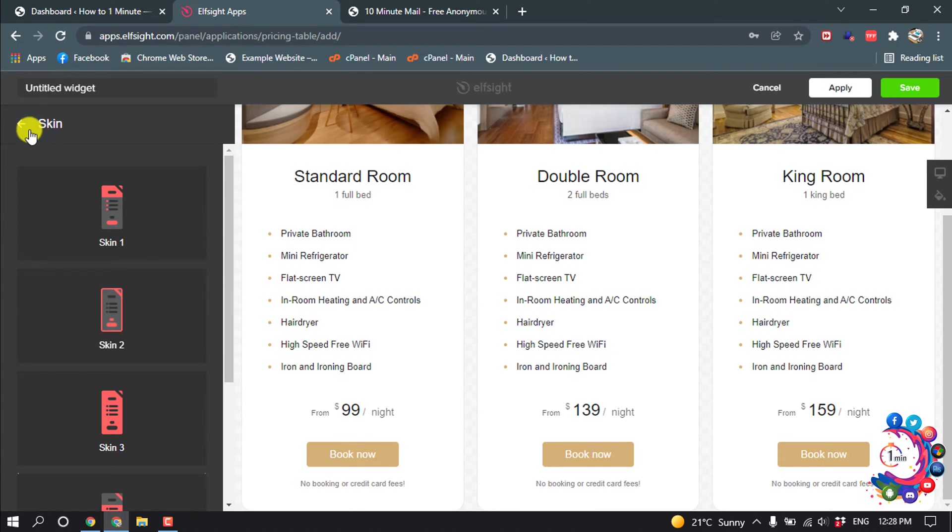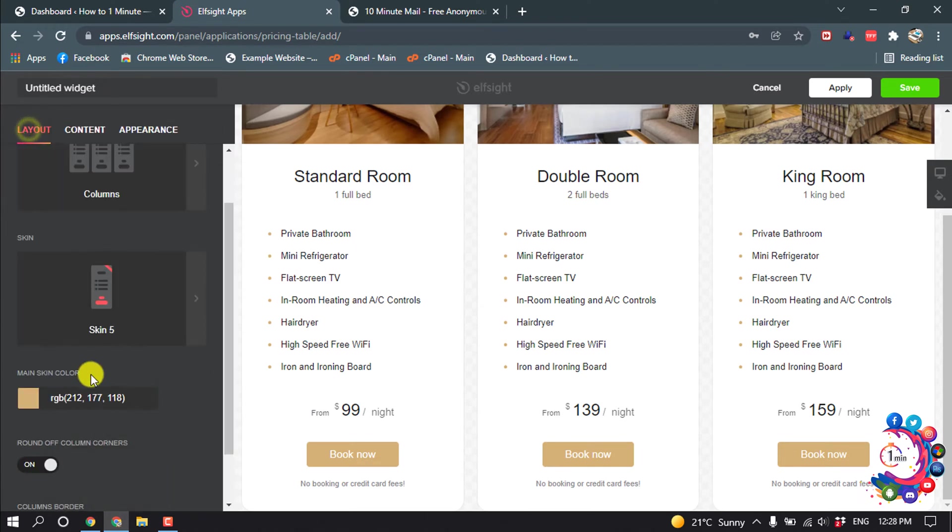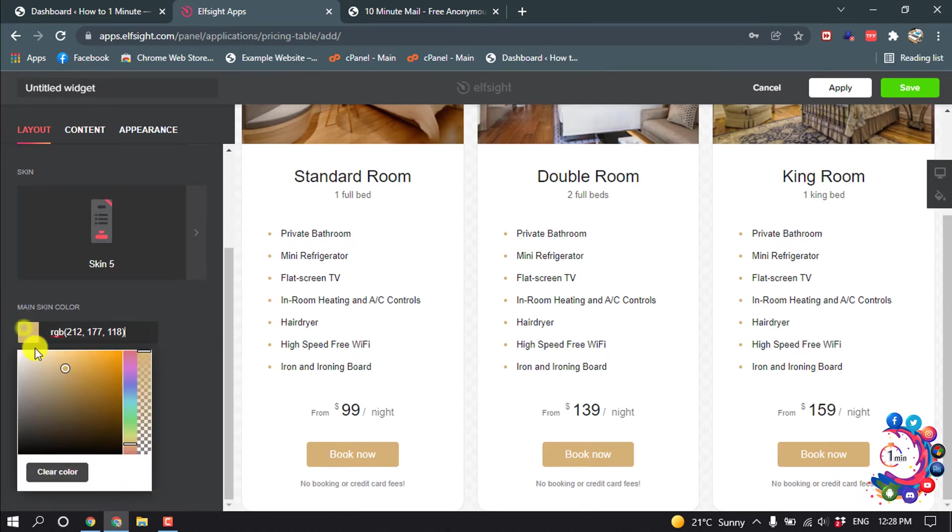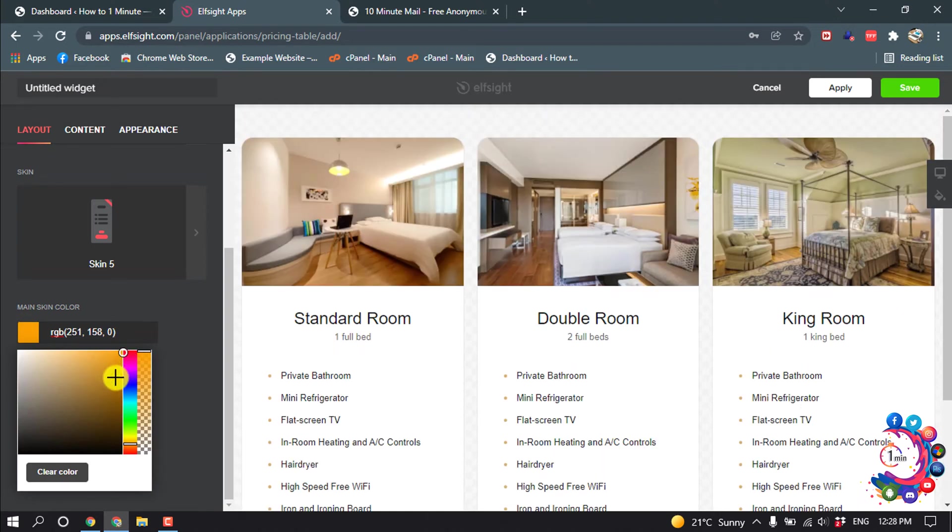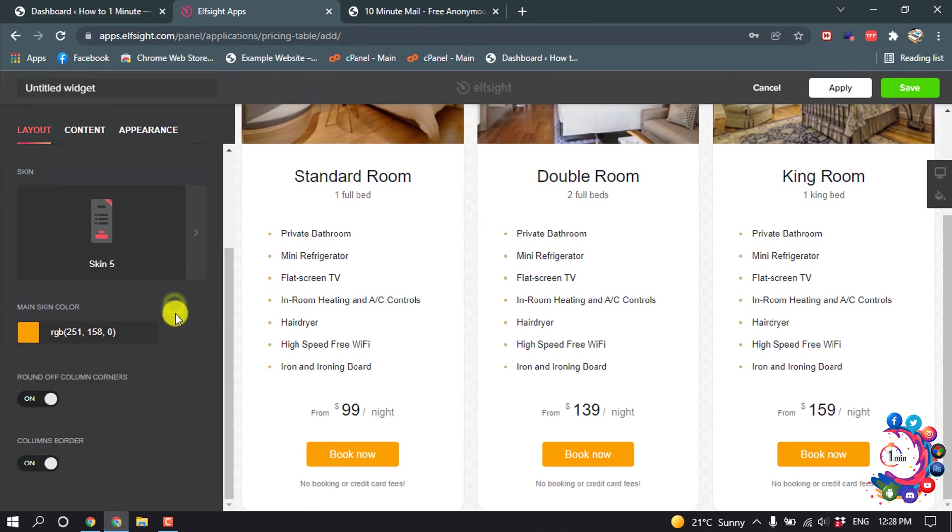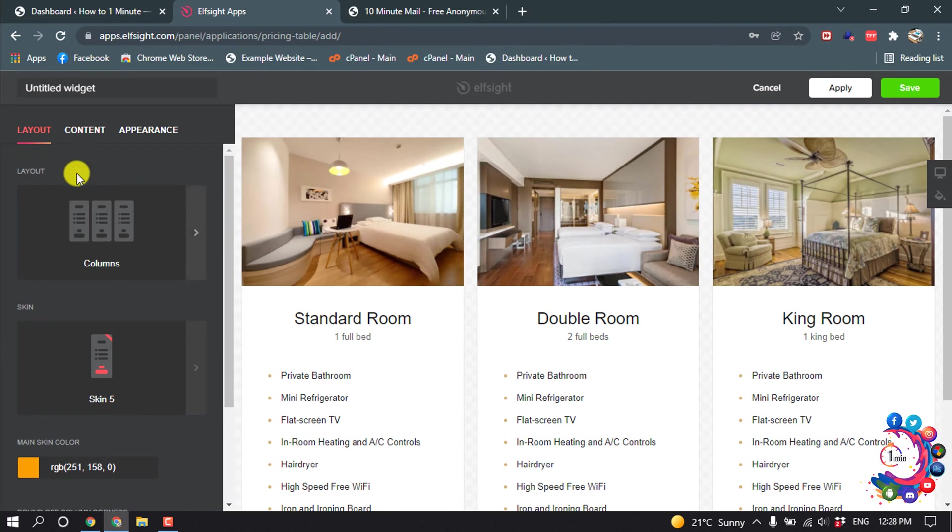Mainly you will be able to change all these things according to your requirements from here. You can change the main skin color. Here you can see the color has been changed. After that, click on content.